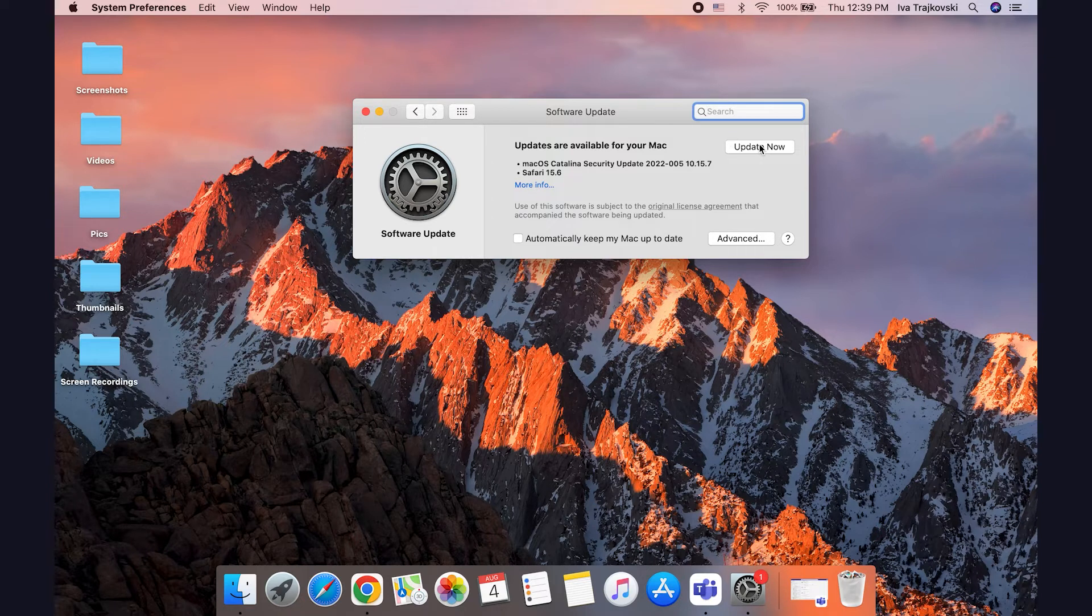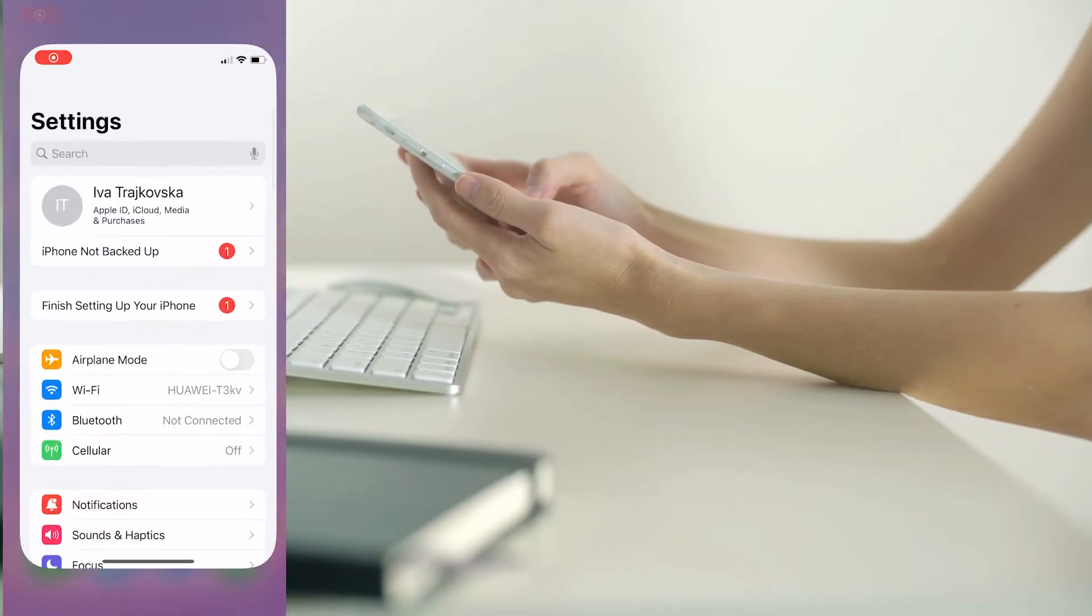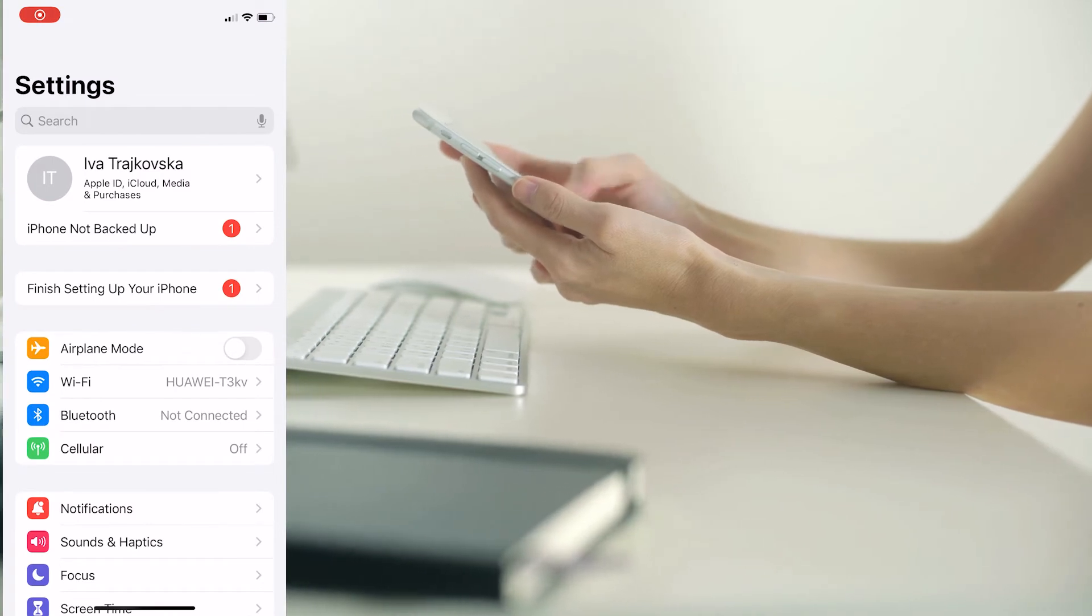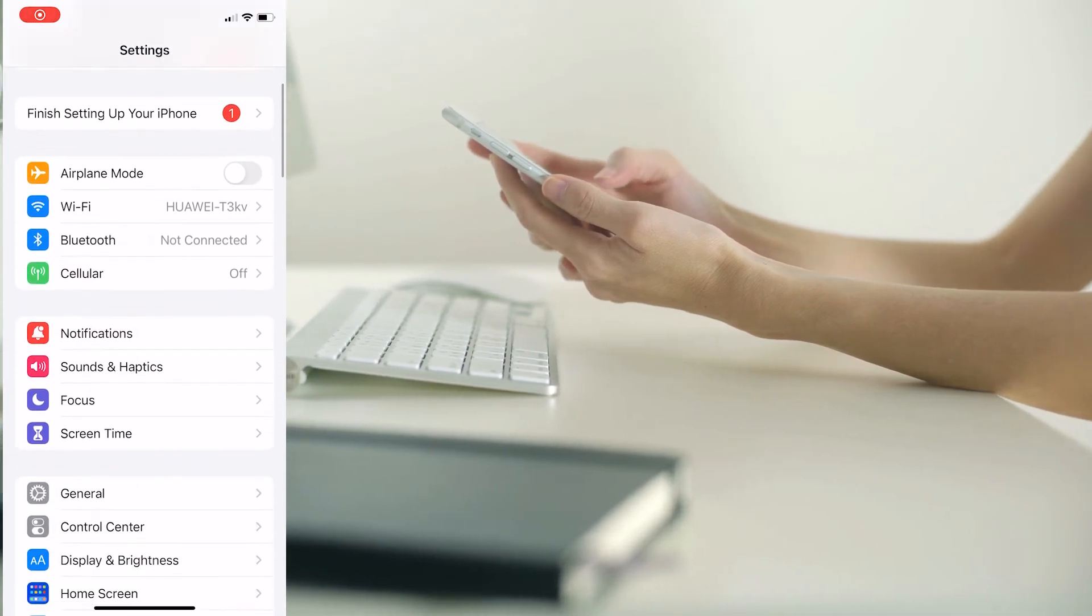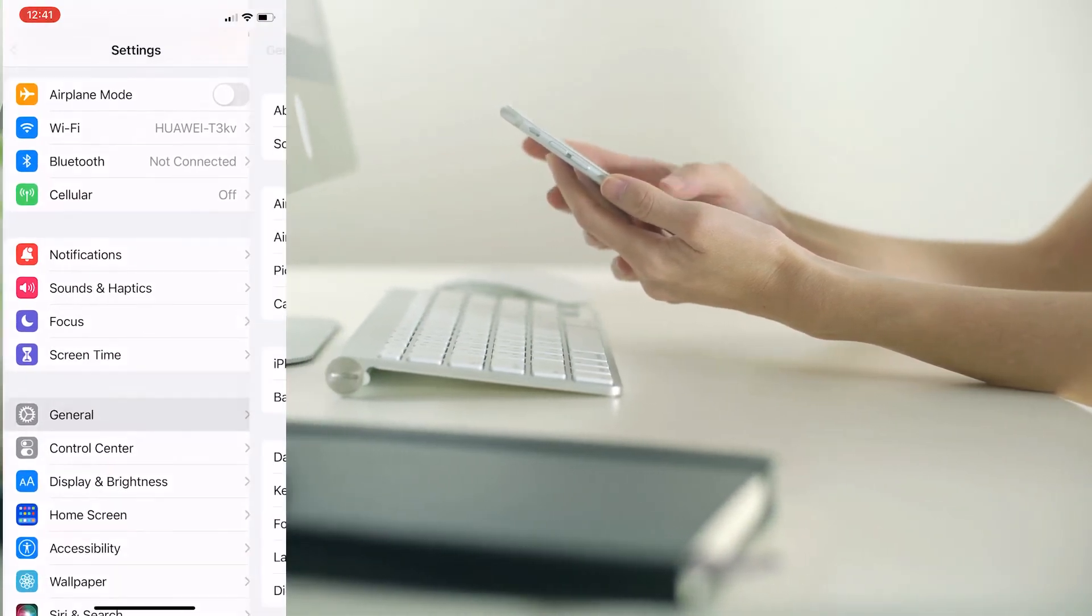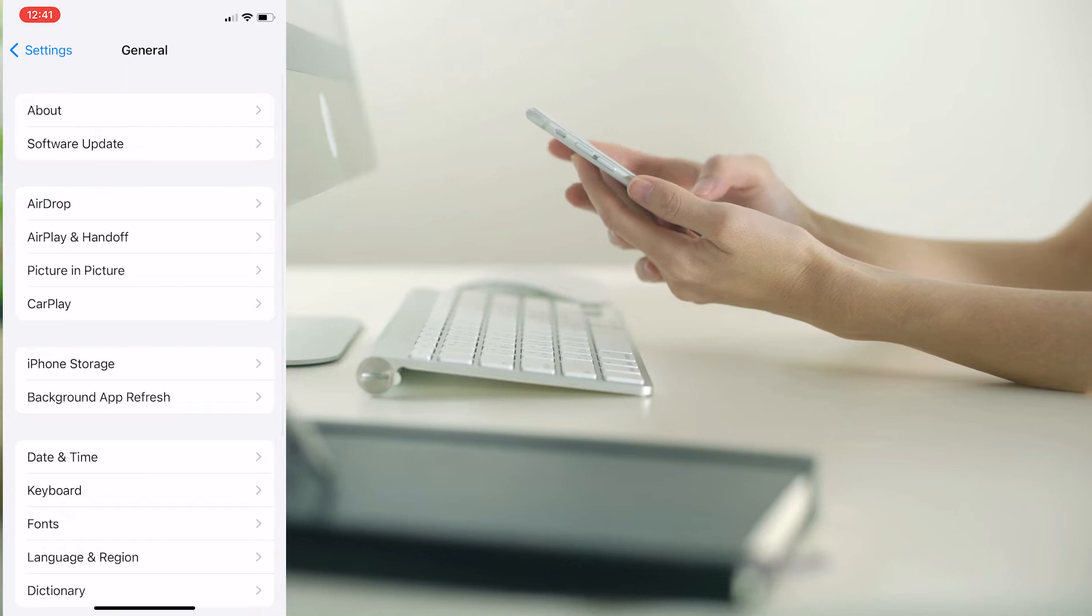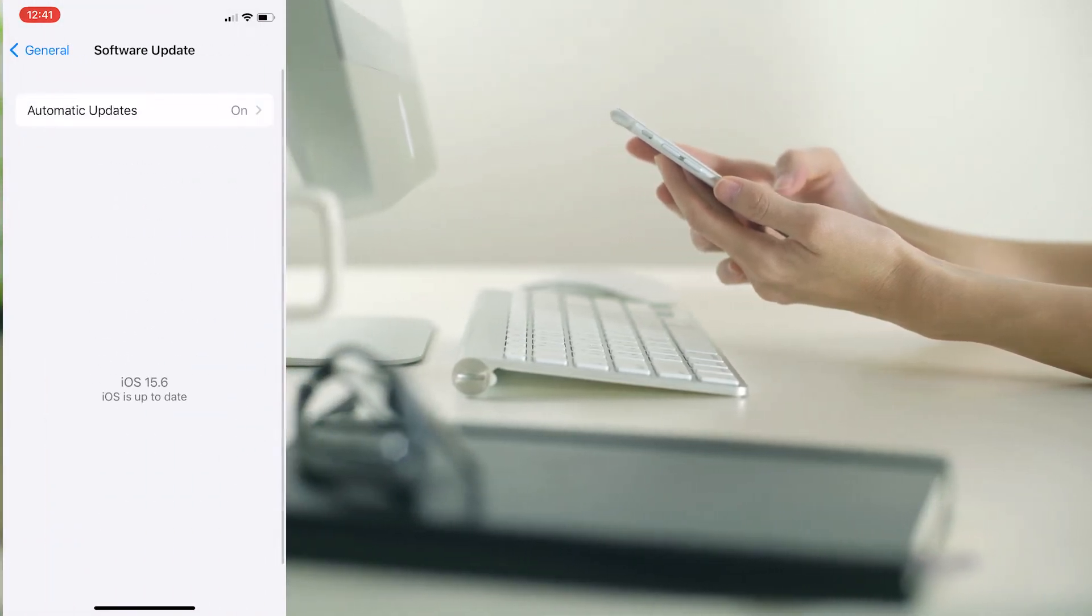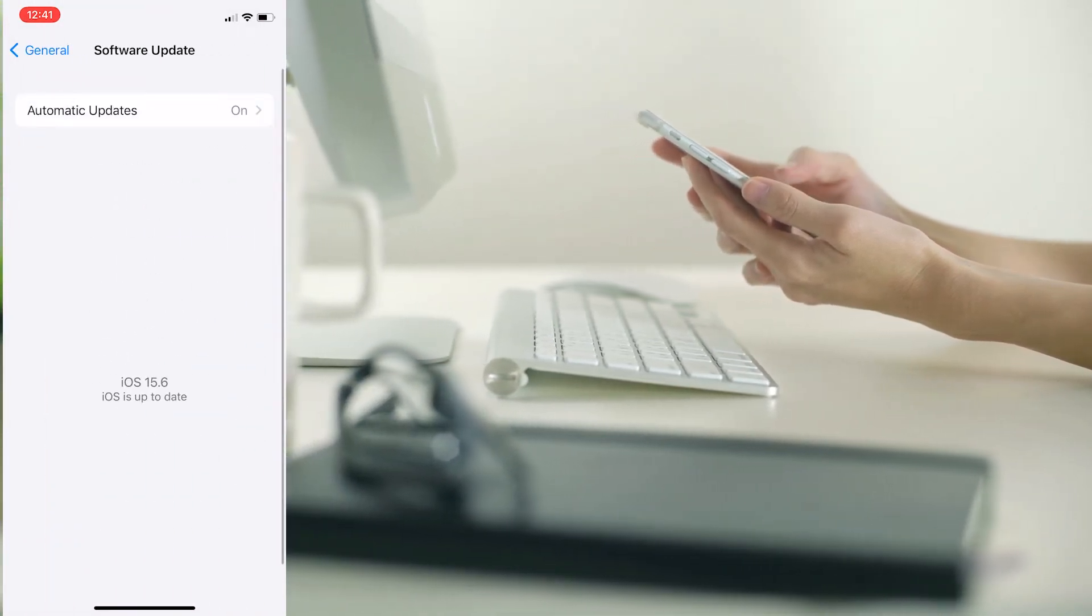But if you're using LinkedIn on your iPhone, you can also check for software updates from your settings. You first go to settings, then go to general, and then go to software updates. And you will see if it needs some updating.